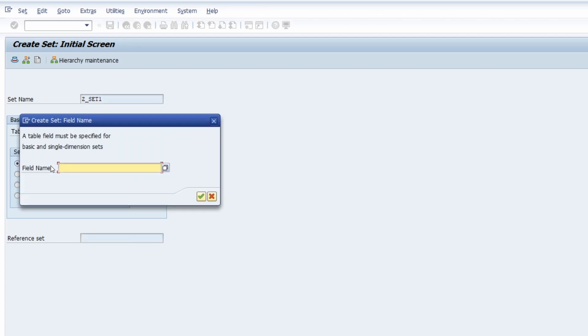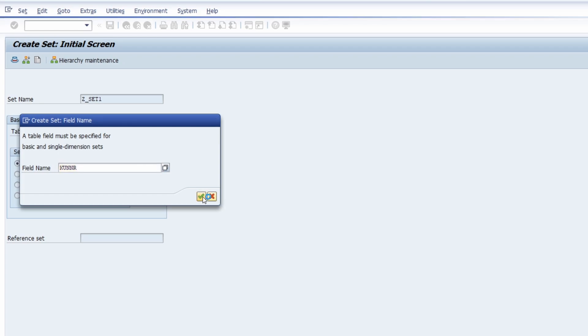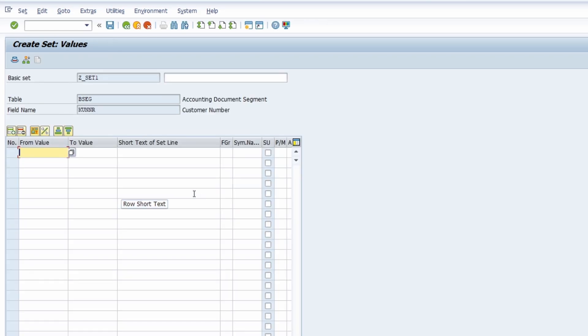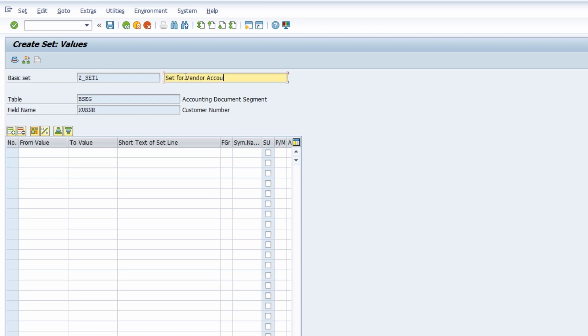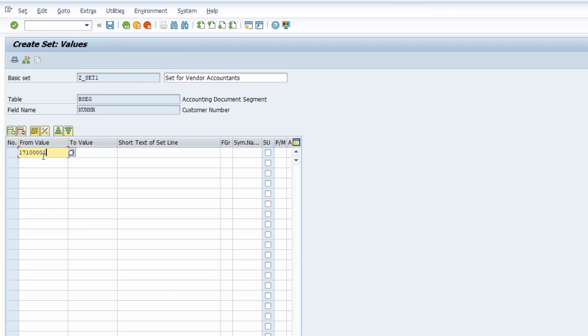You hit the enter key and then within here you have to define your field name, and that's in our case KUNNR, the customer account number. Then you continue and you can define a short description, like set for vendor accounts, whatever you like. Then within here you can basically define your SETS.